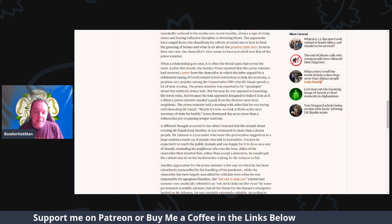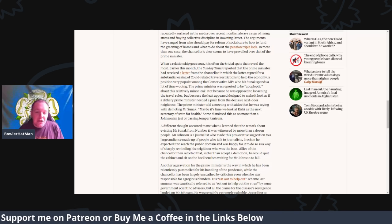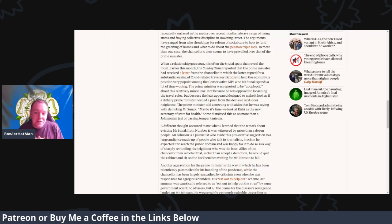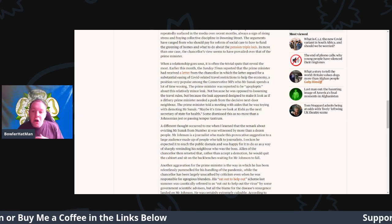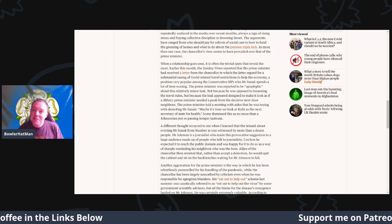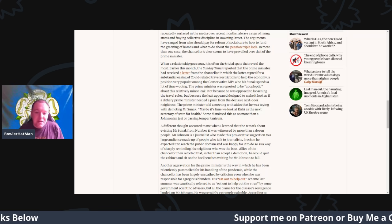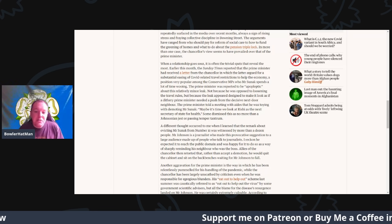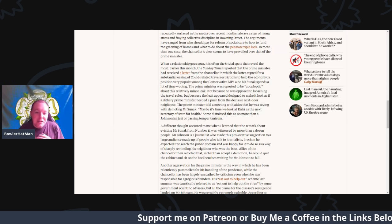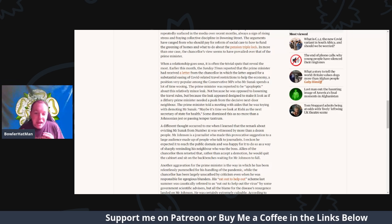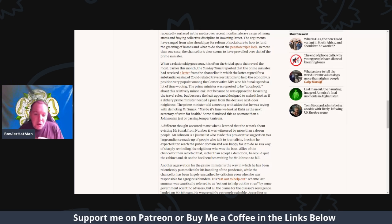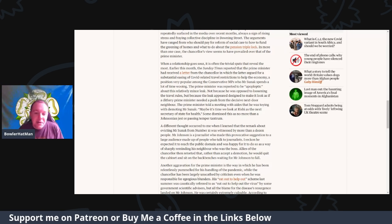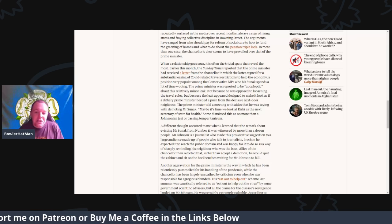A position very popular among Conservative MPs, who Mr. Sunak spends a lot of time wooing. The Prime Minister was reported to be apoplectic about the leak, not because he was opposed to loosening the travel rules.